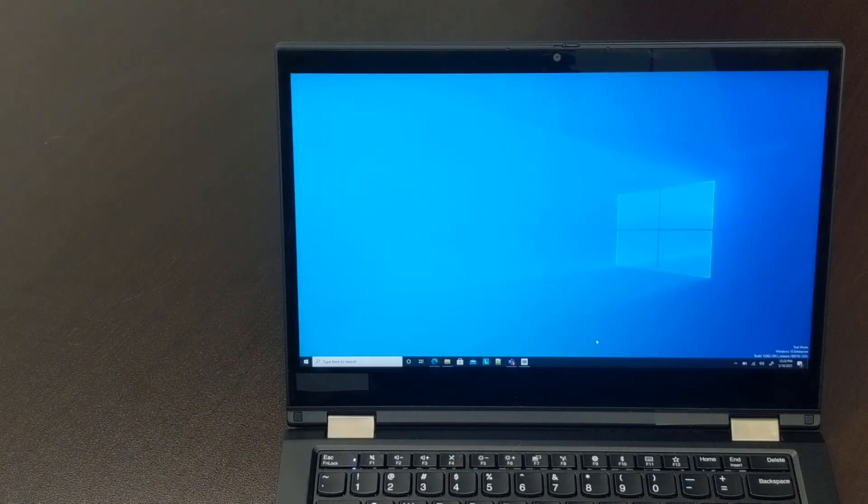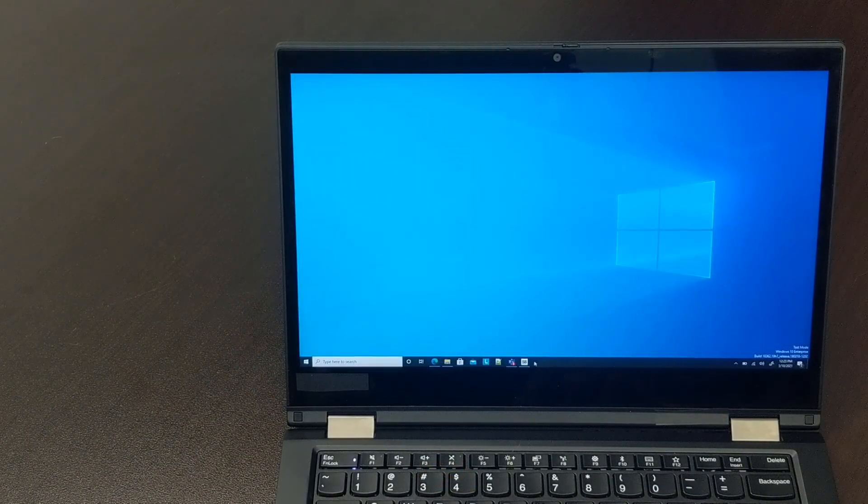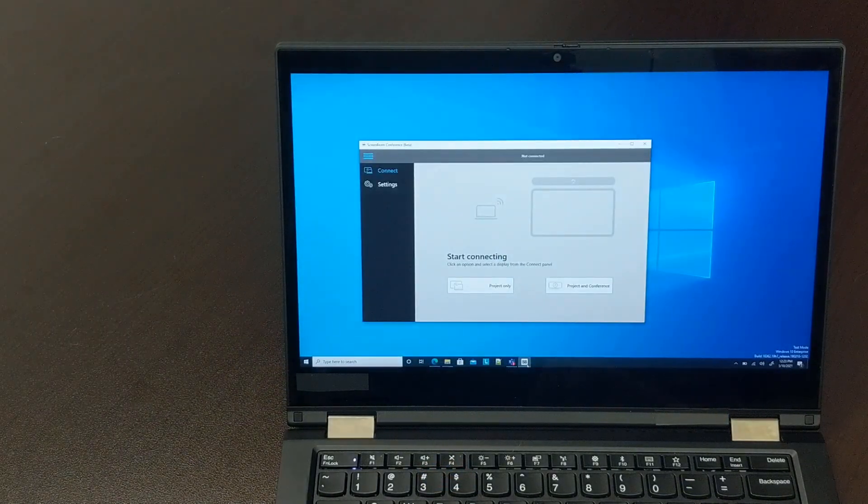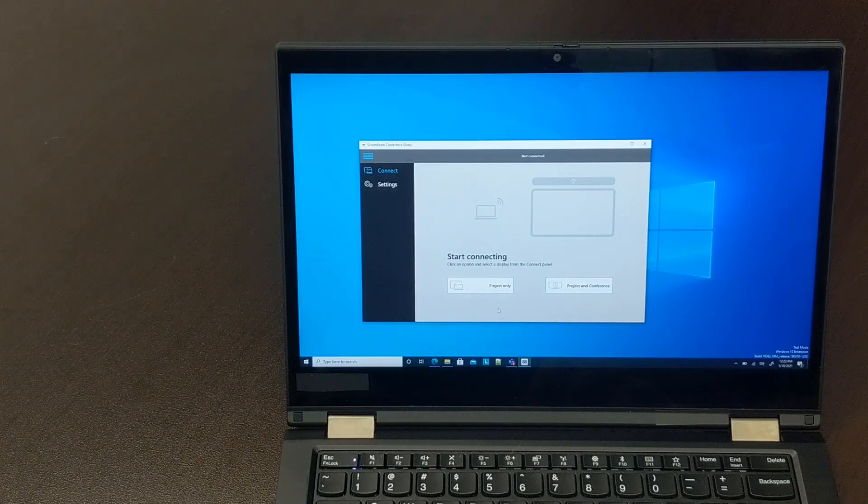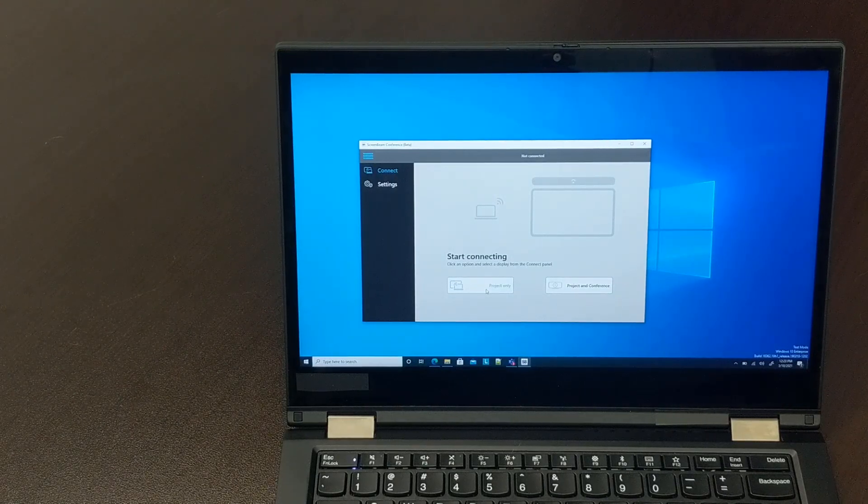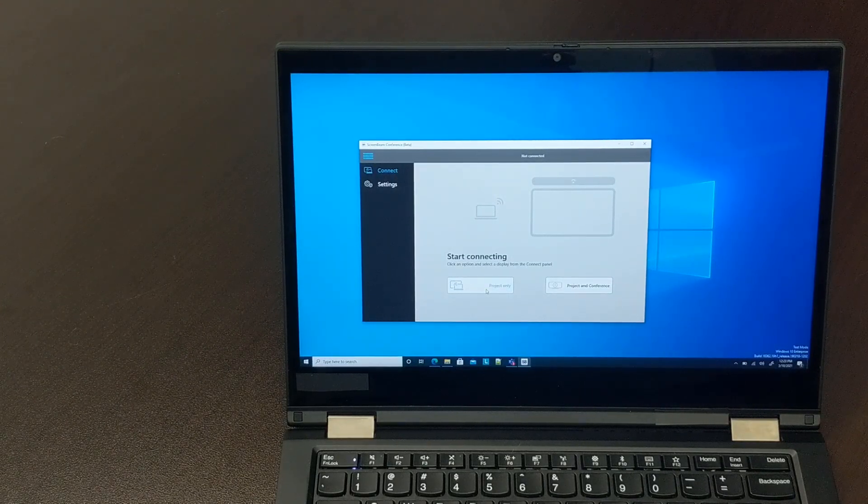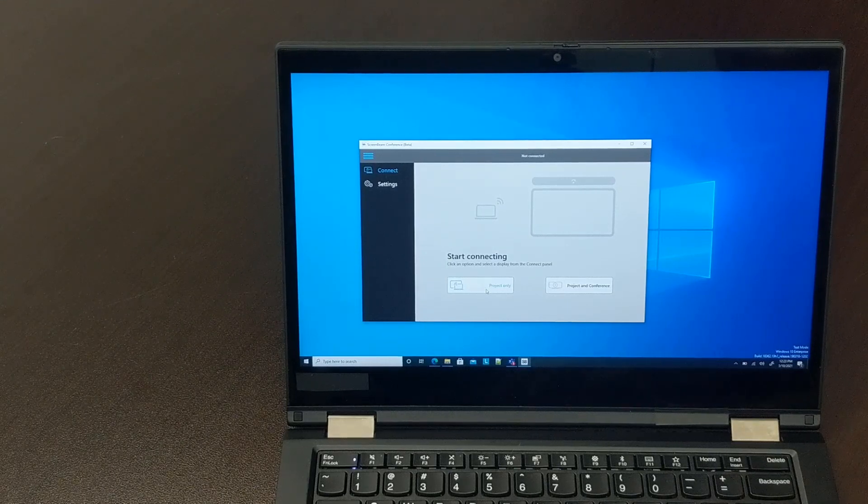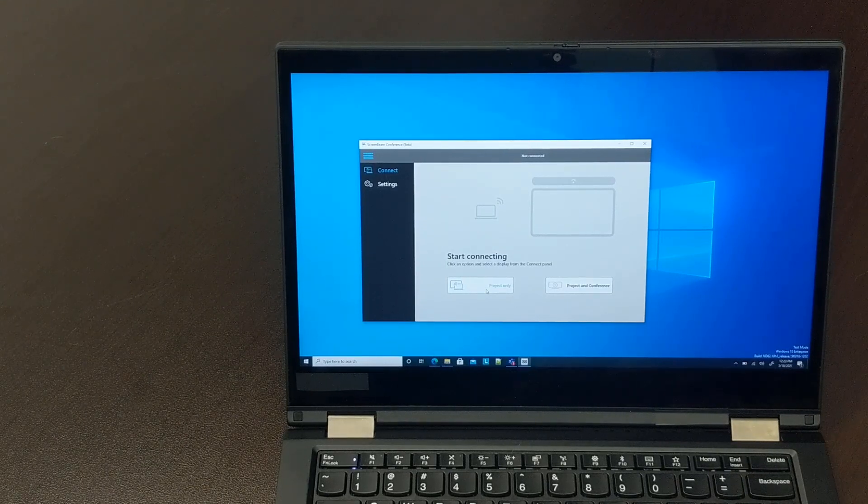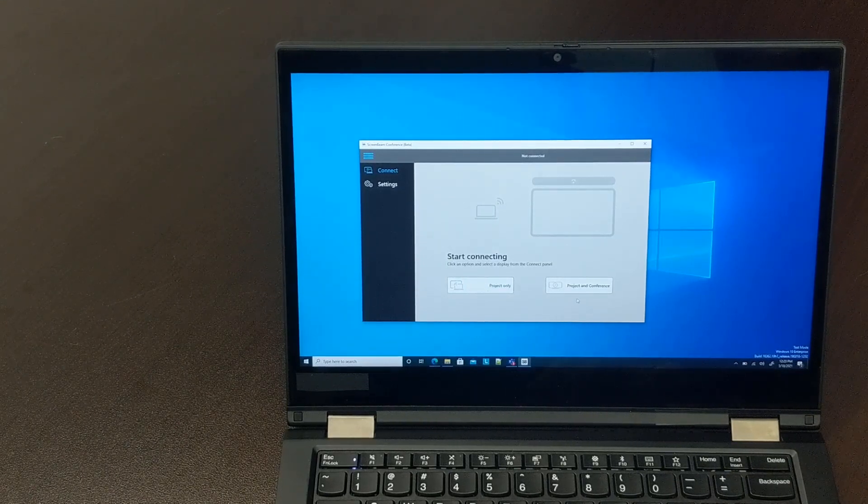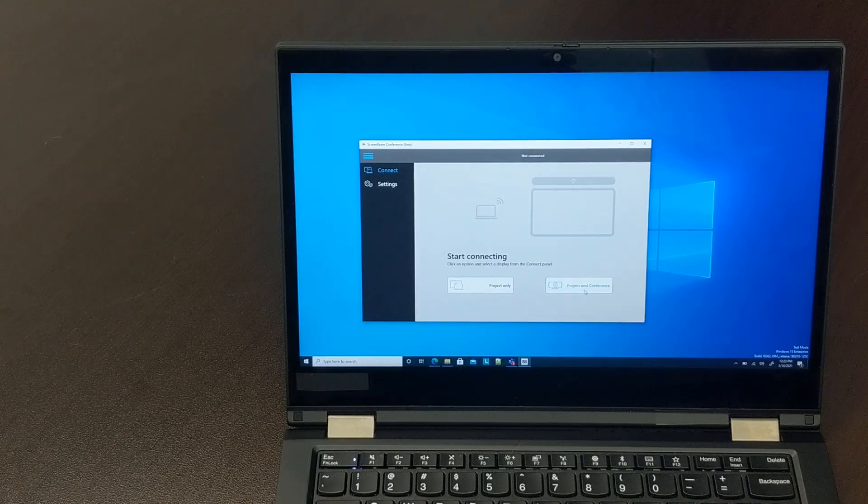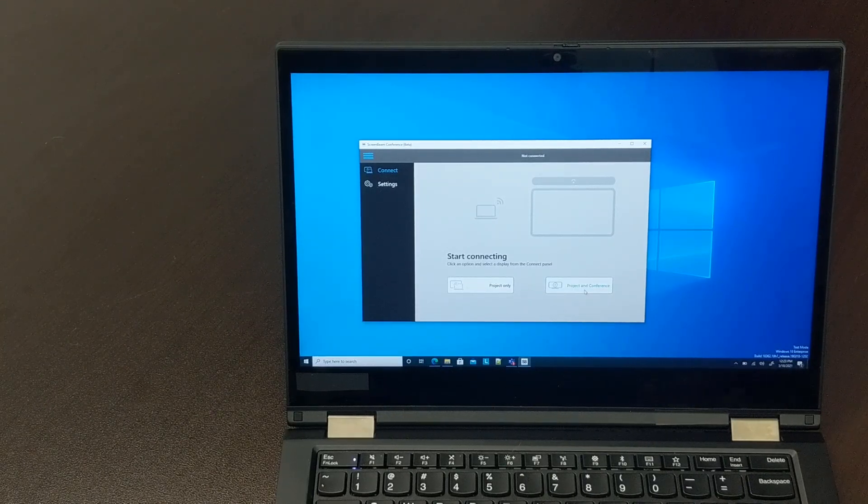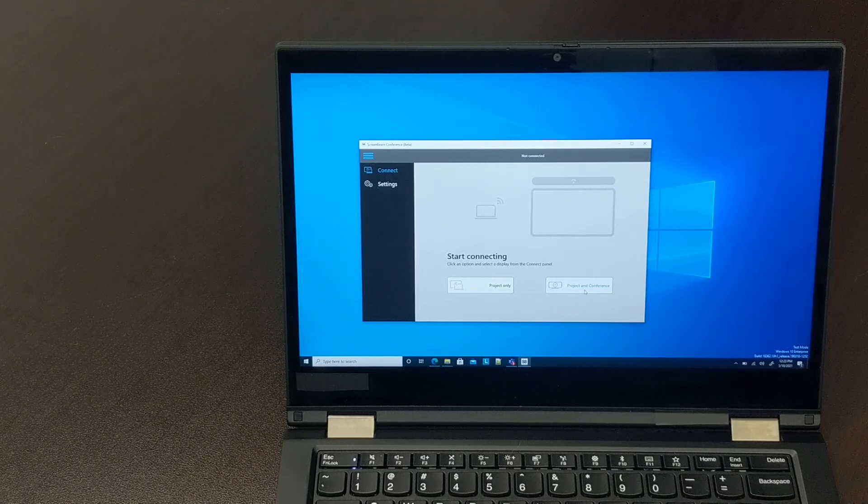To connect from your Windows 10 device to the ScreenBeam, open ScreenBeam Conference. You'll see that you have two options. Project Only will allow you to share content from your device with the display connected to the ScreenBeam using the native Miracast connection built into Windows 10.